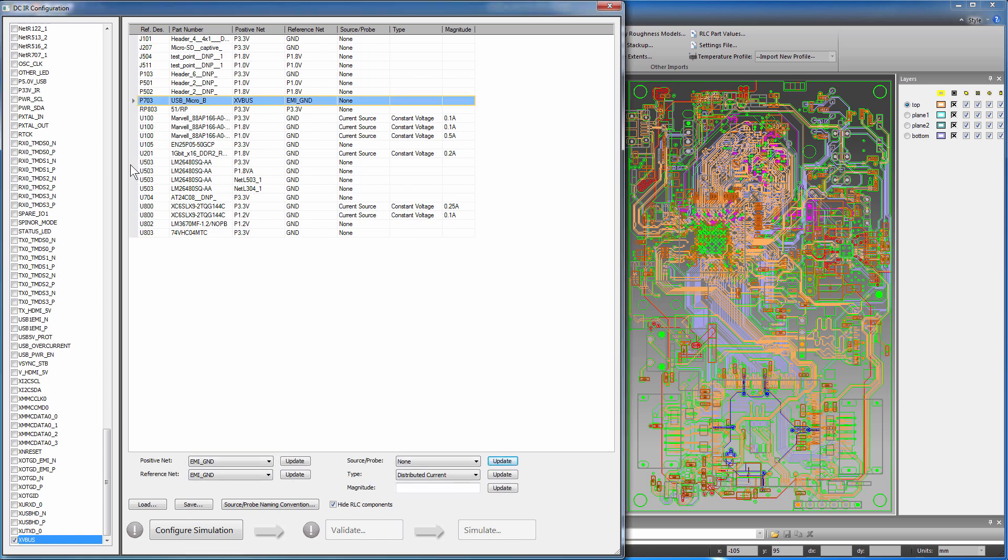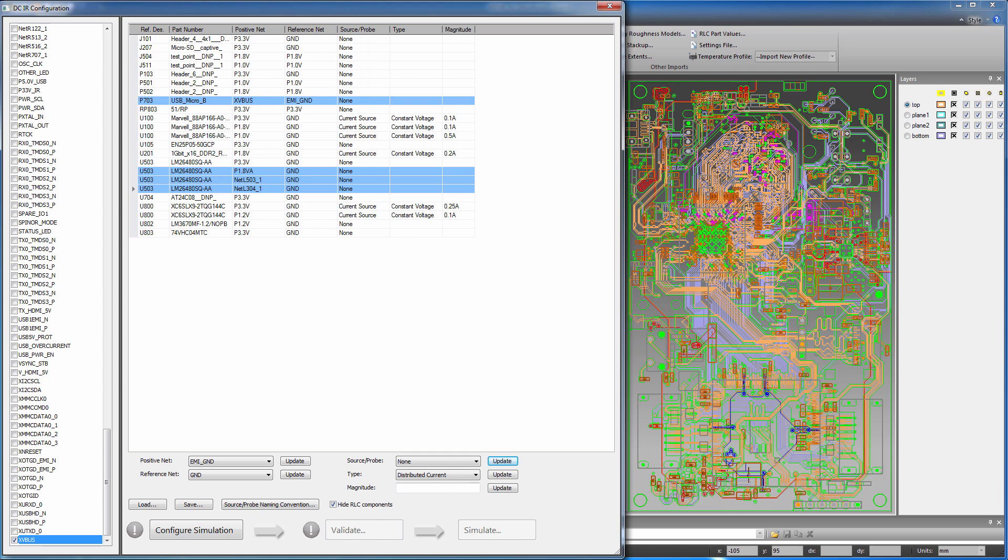Multi-select P703, U503, and U802. These denote the micro-USB connector, multifunctional power management unit, and buck step-down regulator, respectively.